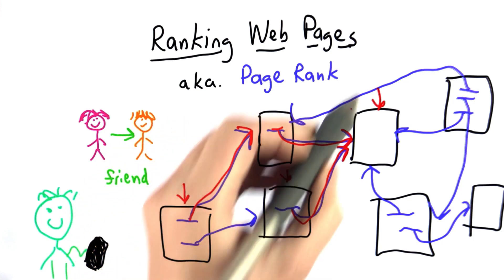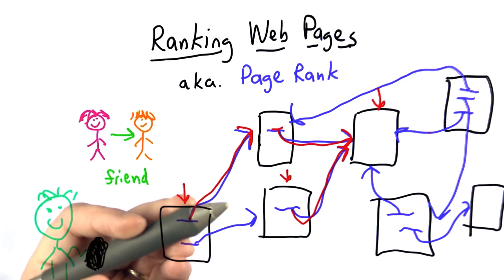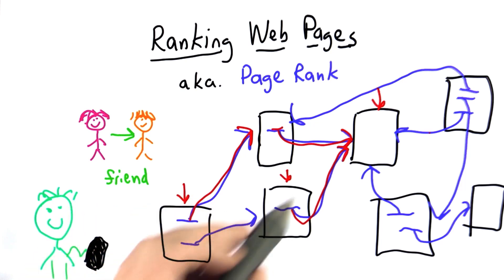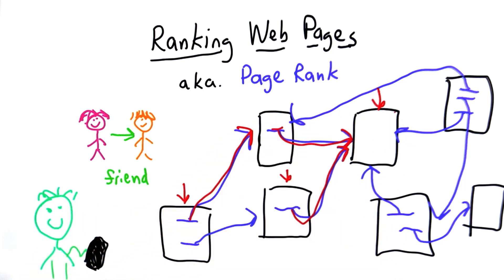In this case, it seems we have a bit of a problem because all of the starting pages eventually lead into this one, which has no outgoing links. We'll think about how to solve that problem later.